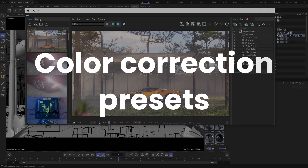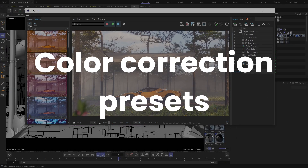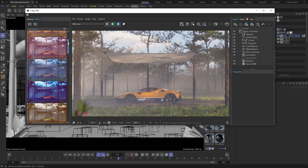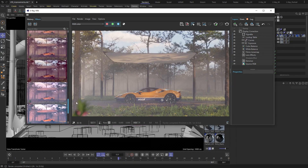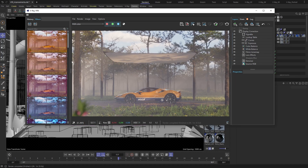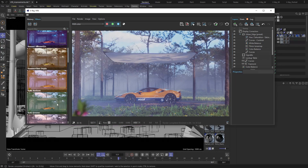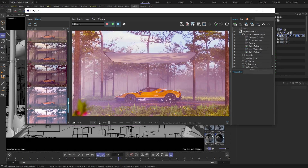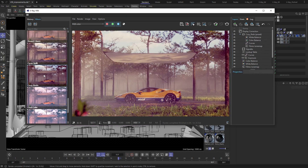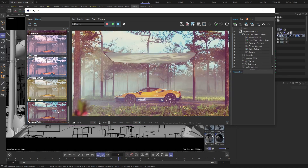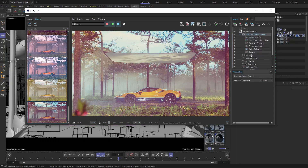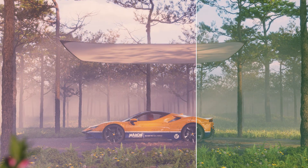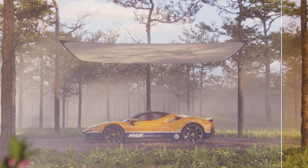Moving on to an exciting new addition to V-Ray's Frame Buffer: non-destructive color correction presets. Browse through a variety of film look and grading options effortlessly. Take advantage of the thumbnail view to preview your image without actually applying the changes. And when you do select one, you can revert back without losing any original data. The new color correction presets are a fantastic way to try out various grading options quickly and effortlessly.